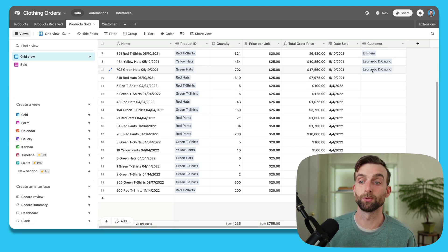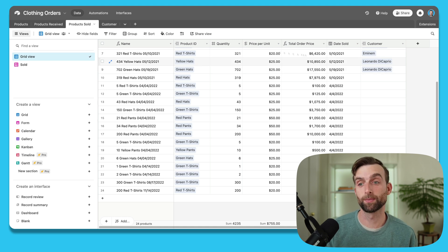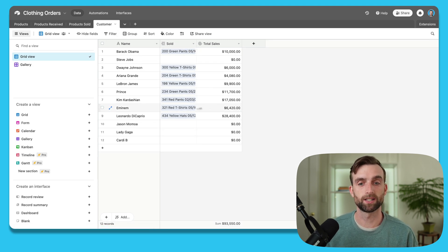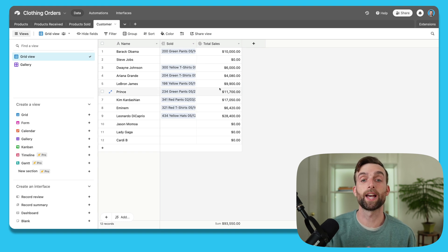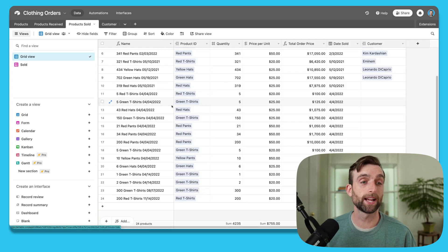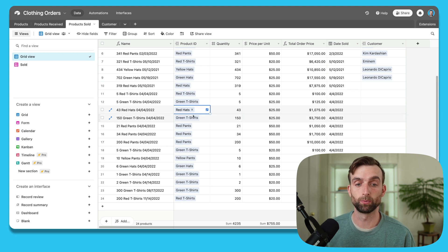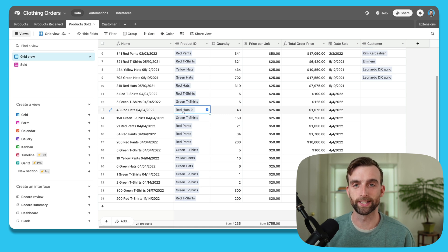The sold table is also linked to customers. Every time I sell something, I can link it to a customer, and in the customers table I can see the total sales done with that customer across all different sales. But if I go back into the product sold table, I can see that each row, each record, is only allowing me to put one product in — so it's either red hats or green hats, not both.